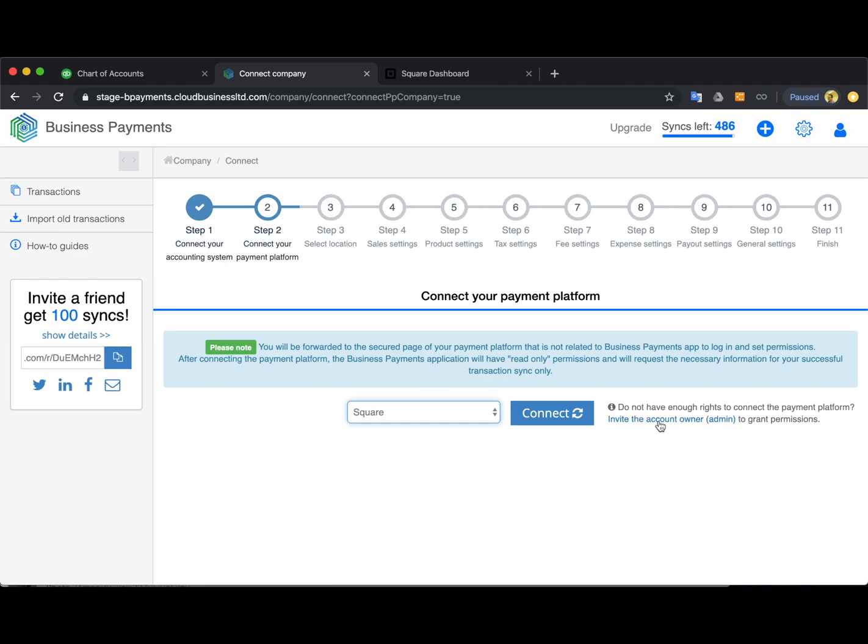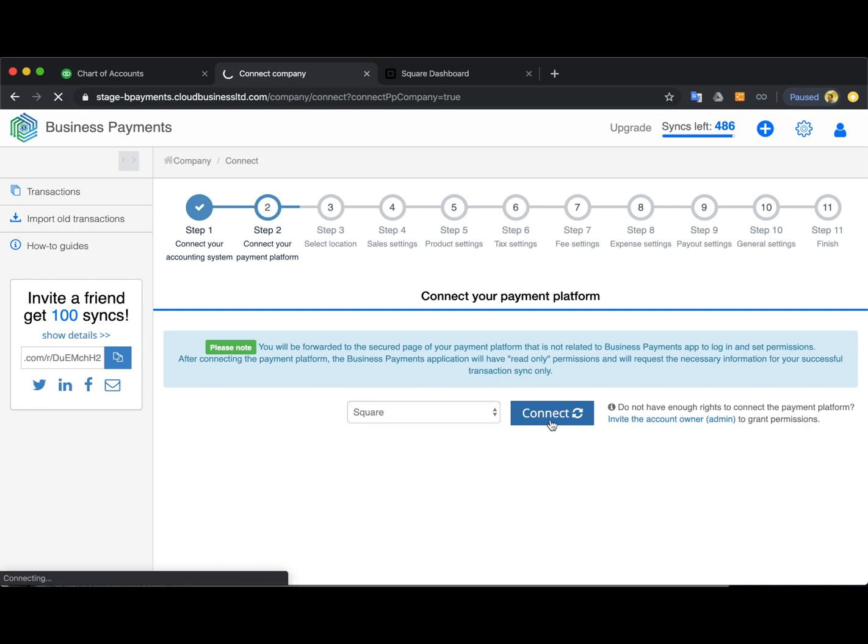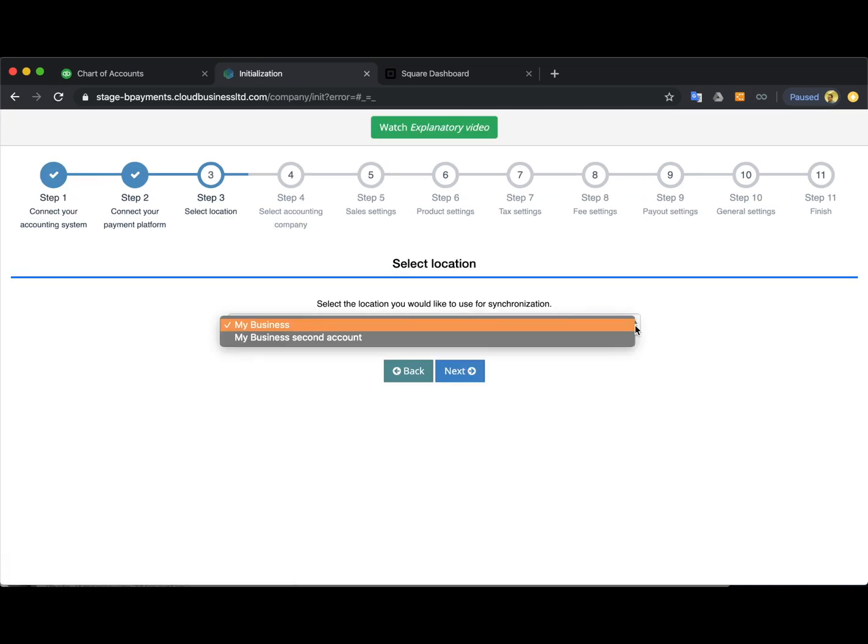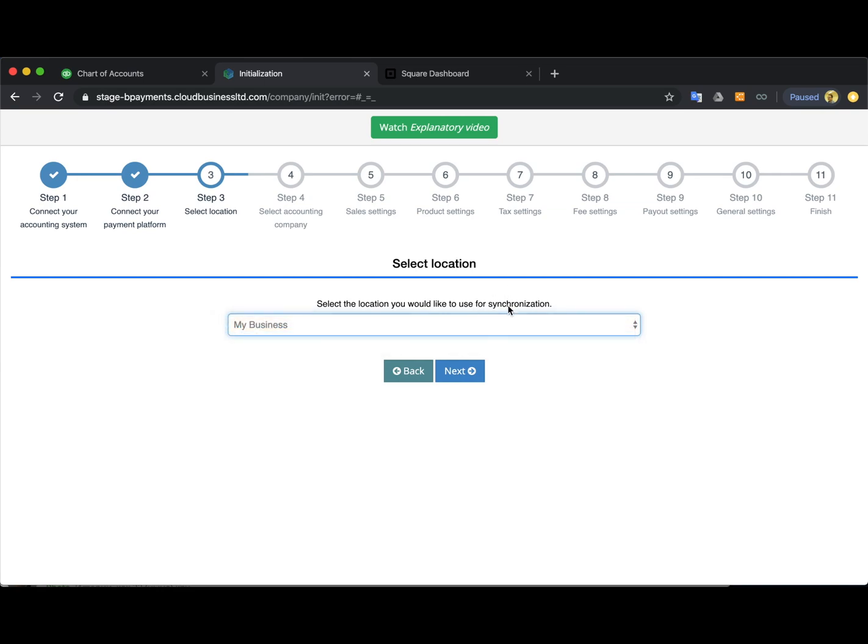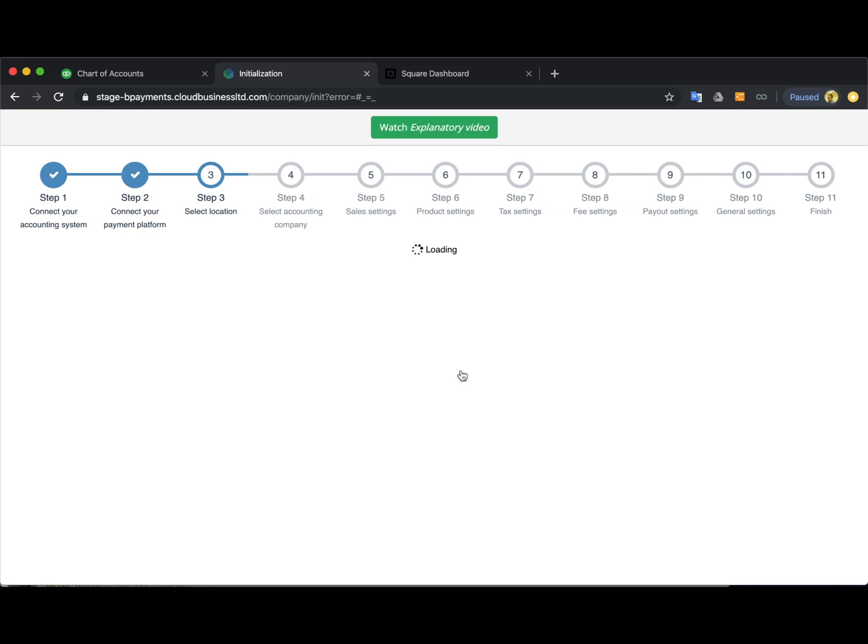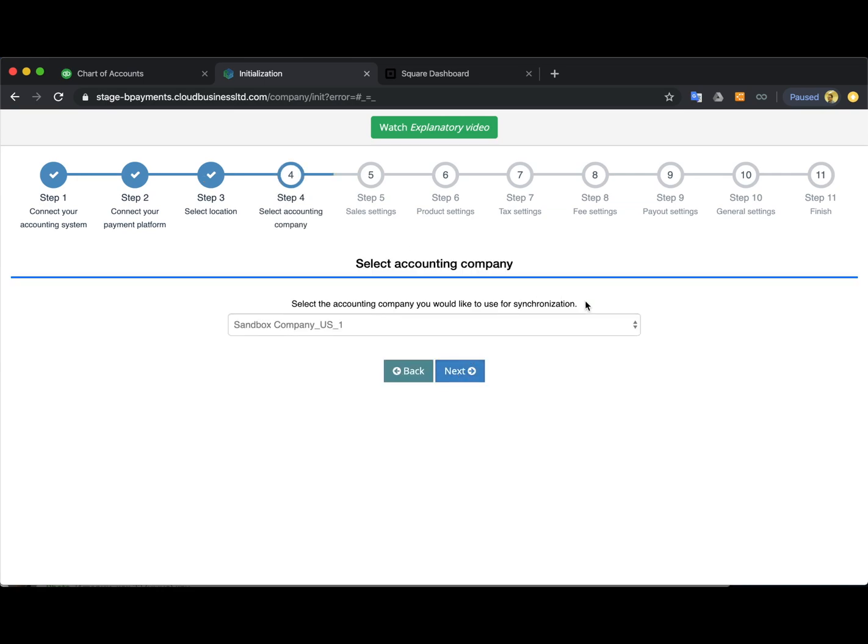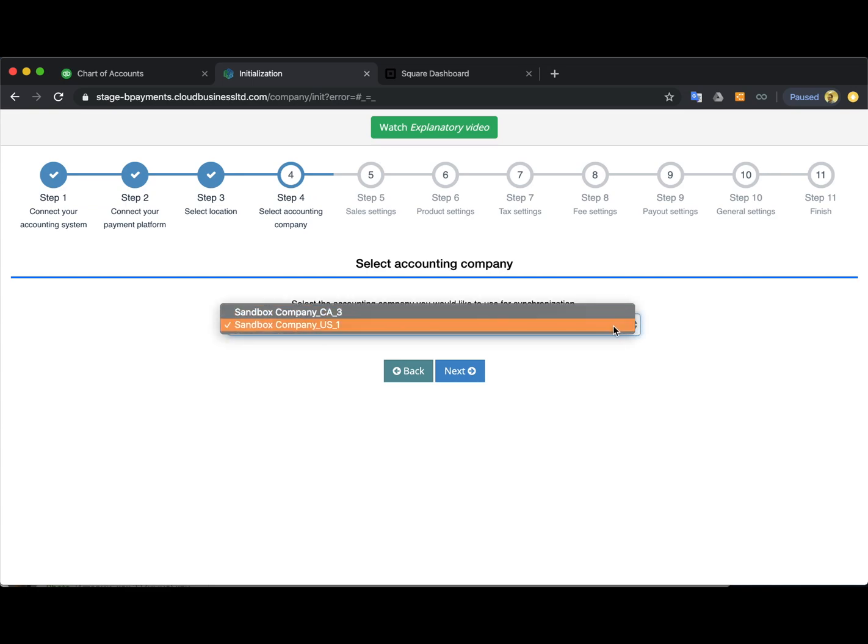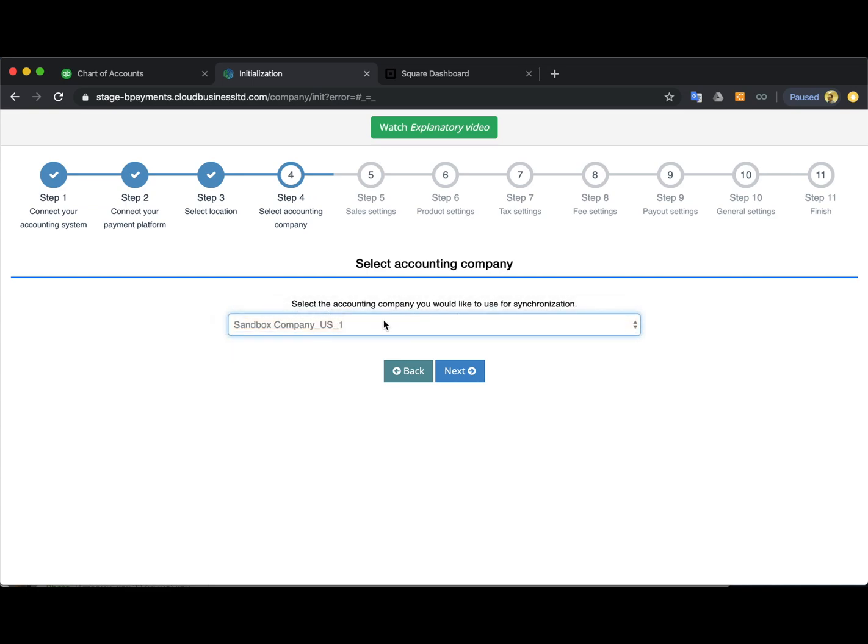In case you're not the admin of the Square account you can invite one to grant the permission. If you are the admin you just hit connect, you select the location needed for your Square transactions, and now in case you have several QuickBooks companies connected you can also select which one you want Square transactions to go to.